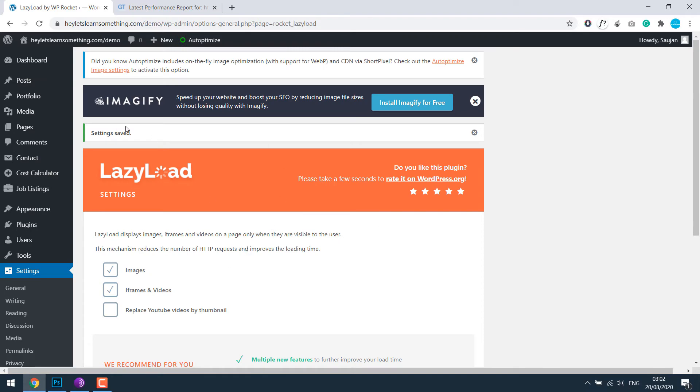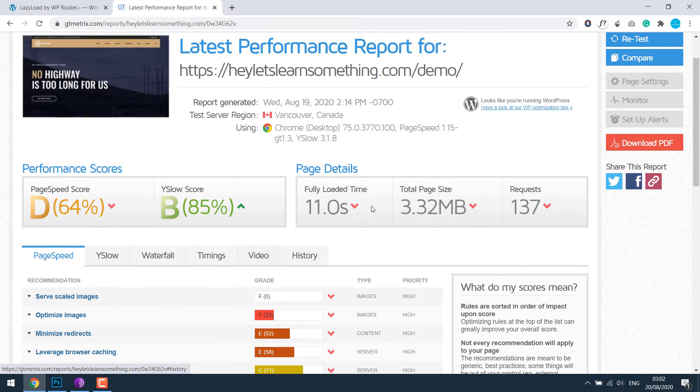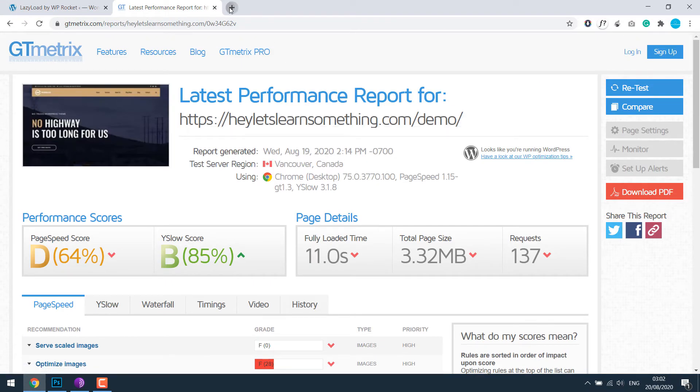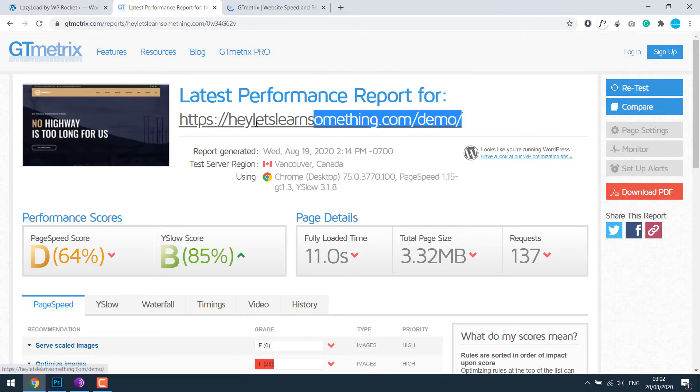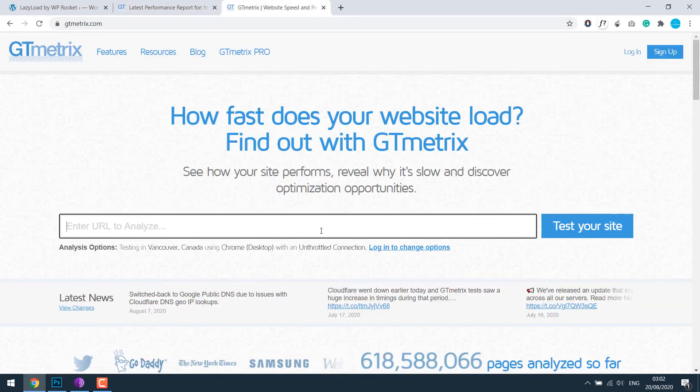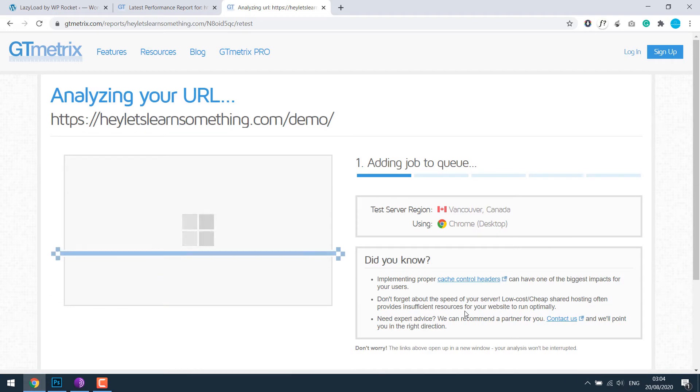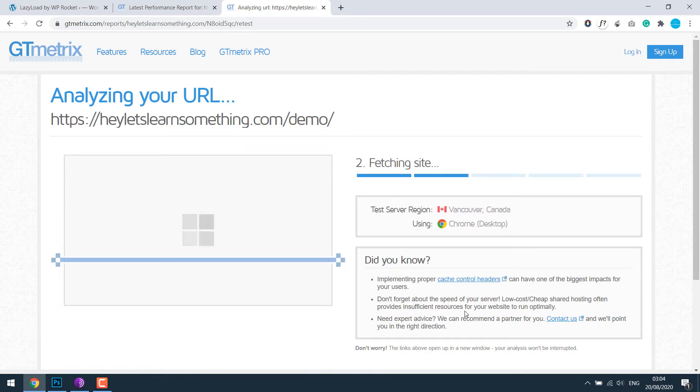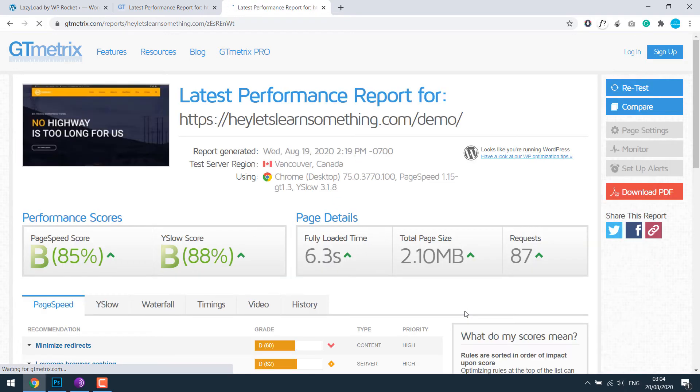So let's see the new score. Open GTmetrix. This is the URL of our sample website, paste and test. So as you can see, just by using those plugins, the score has improved.